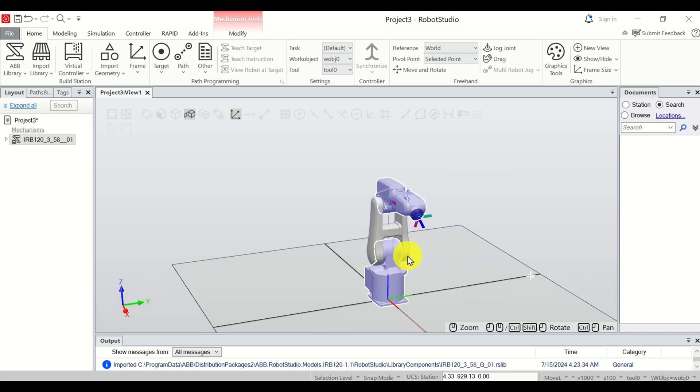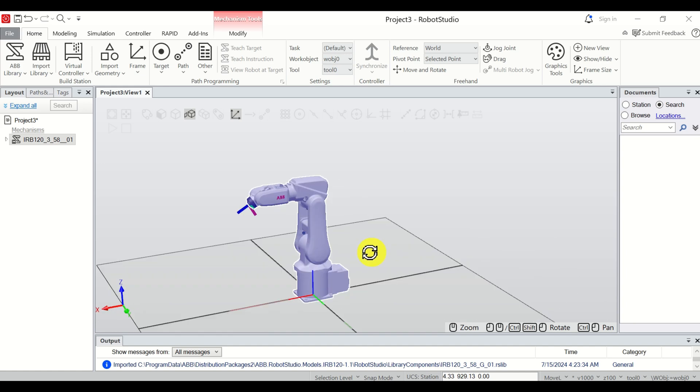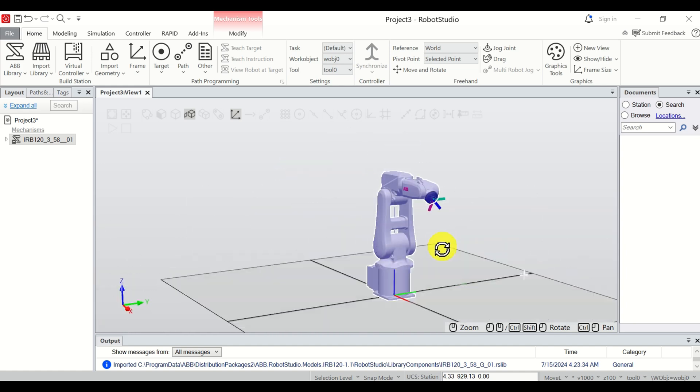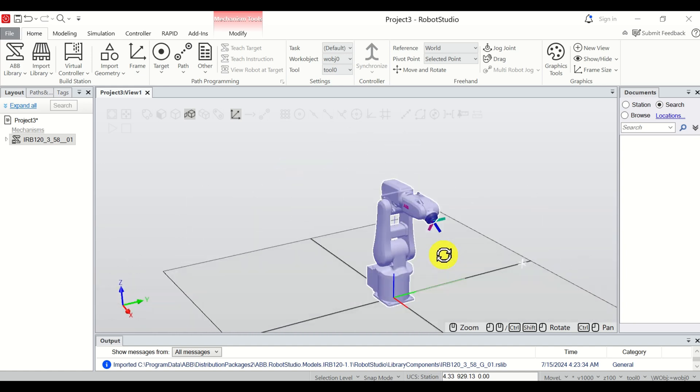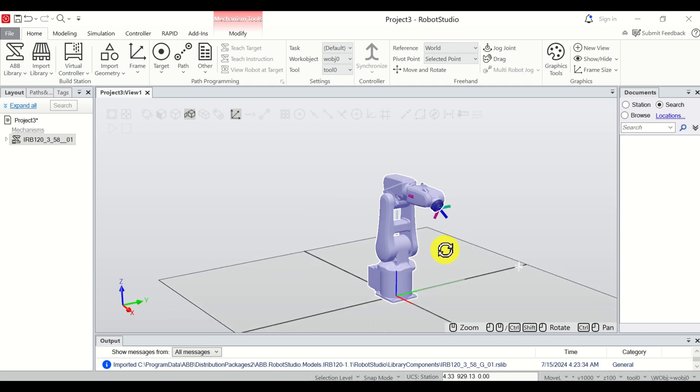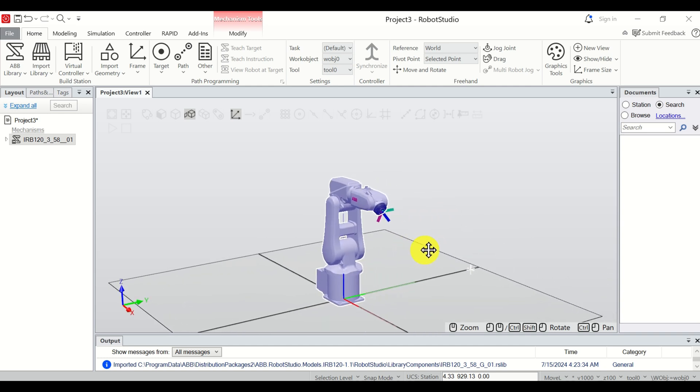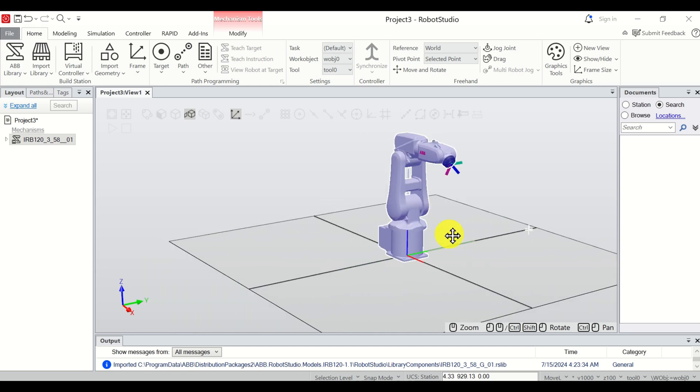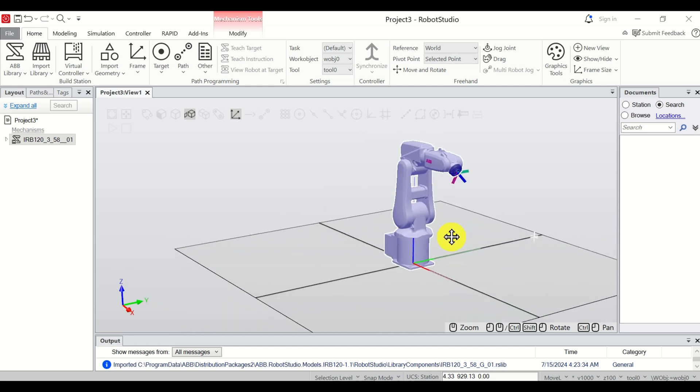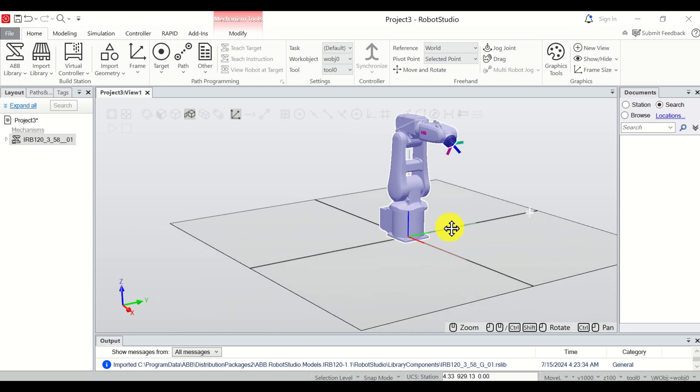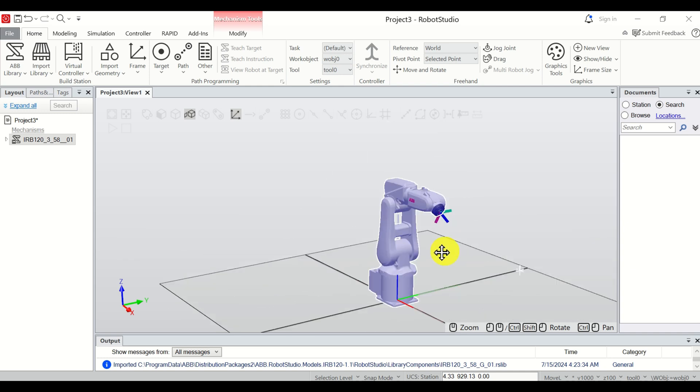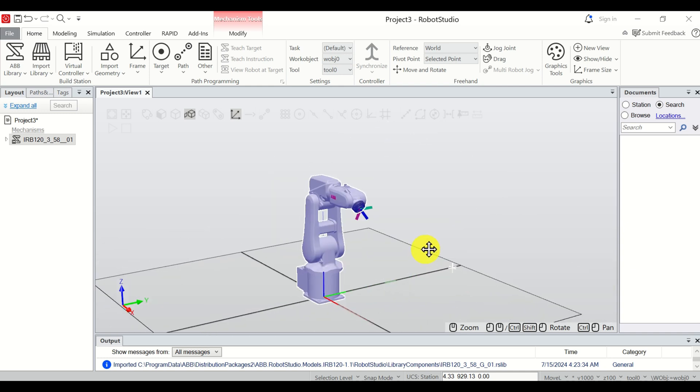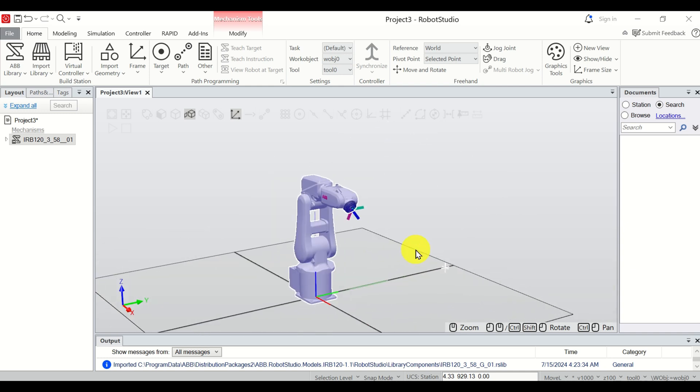To rotate, Ctrl, Shift, and move the mouse button. And finally, to pan, press Ctrl, and simply move mouse, and hold Ctrl. That's very important. Okay, that's all for today.